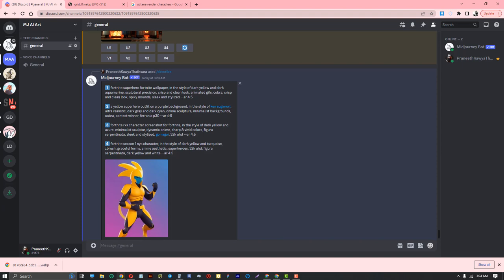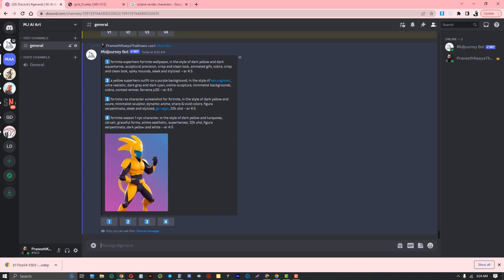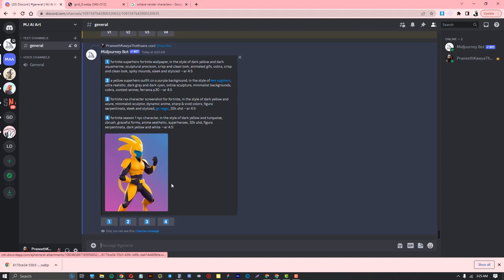The third one mentions Fortnite season one characters in the style of dark yellow. This is the uploaded image, and Midjourney is giving me these described prompts.